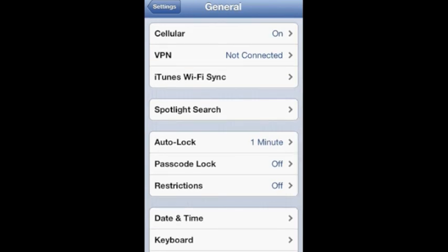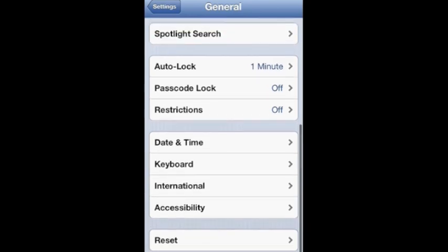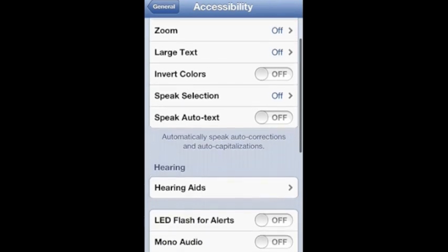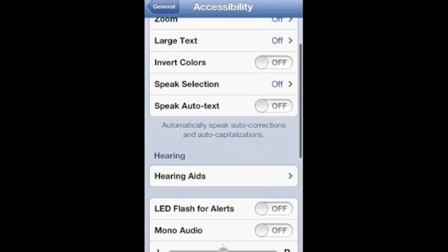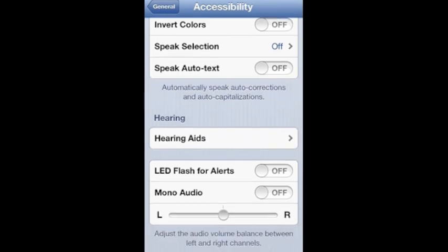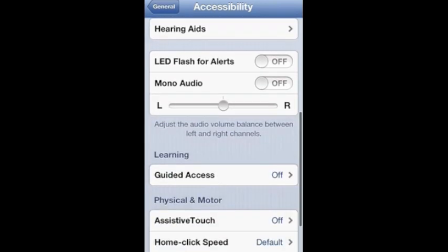Scrolling down, you can access your iTunes Wi-Fi sync from here and have the accessibility enabled stuff like voiceover, zoom, large text. You can invert the colors of the screen. You can have speak text, LED flash for alerts such as when you get a text message your flashlight would flash on the other side.